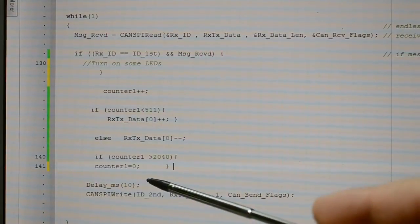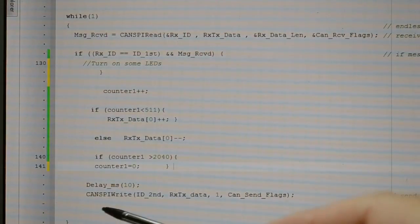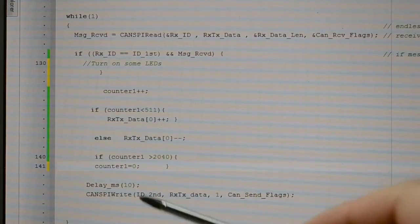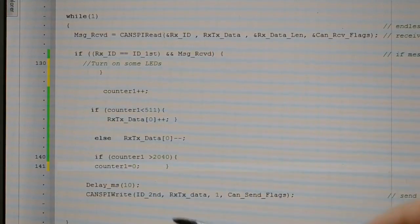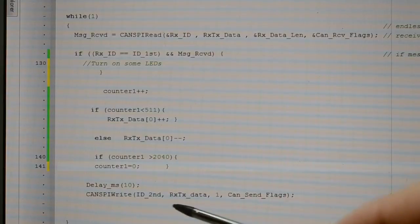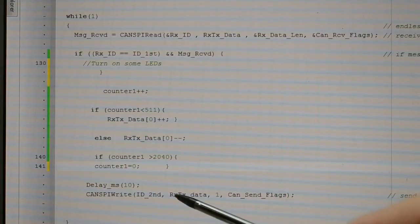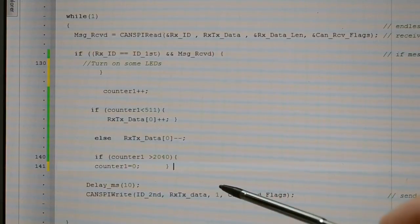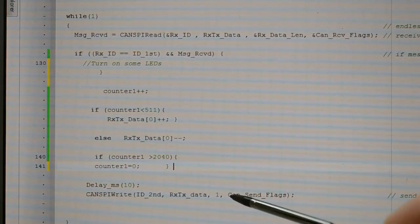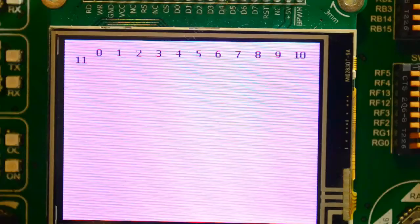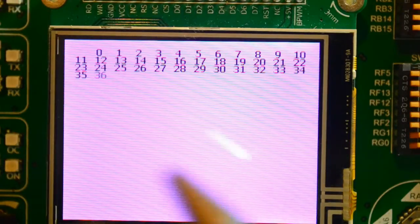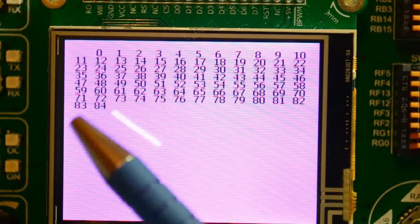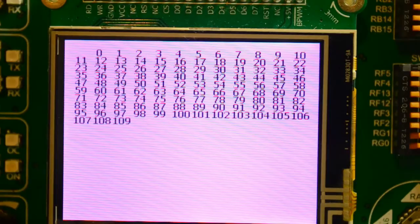10 millisecond delay, and you can see CAN_SPI_Write second identification or second node identification, RX_TX data 1 byte, CAN send flags. In answer to Saeed's question, yes, we've got one byte of data being transferred from node 1 to the second node 10 meters away.